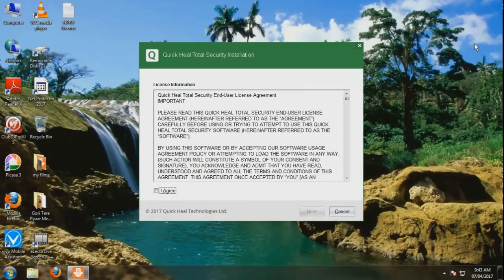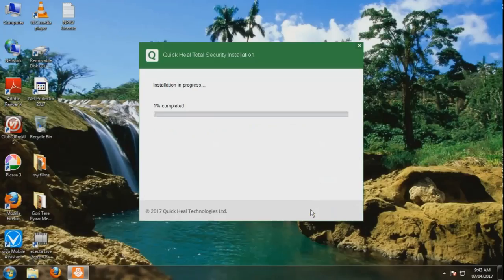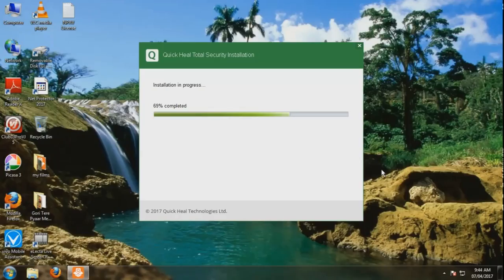I agree to the terms. I agree. I can't proceed without agreeing.